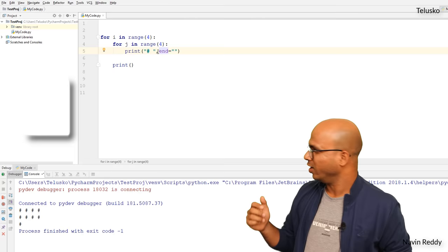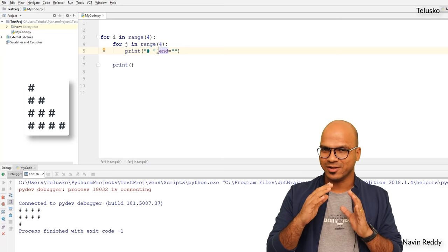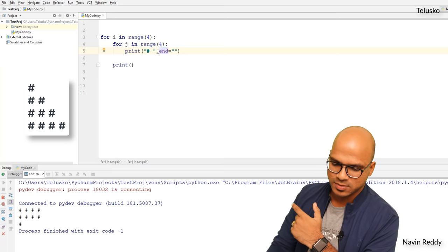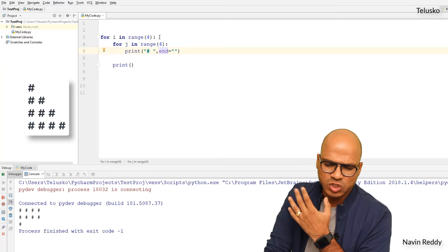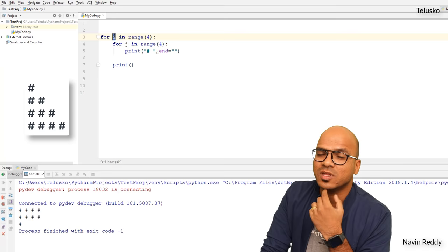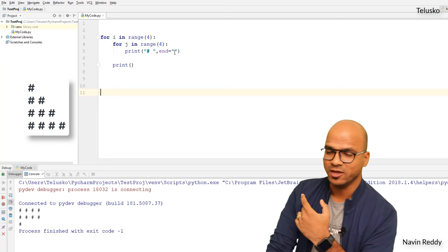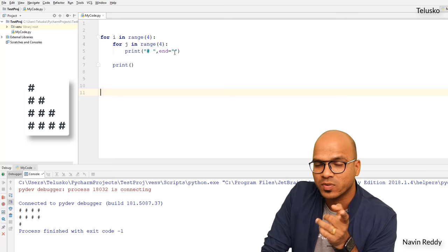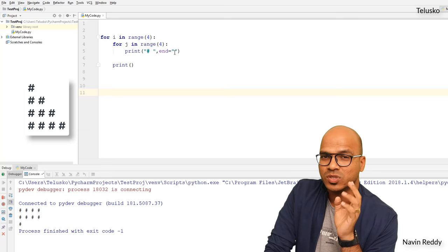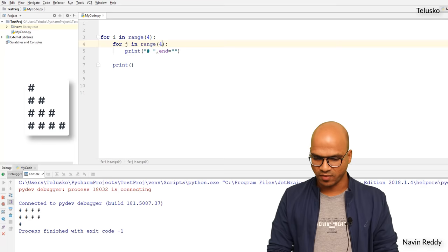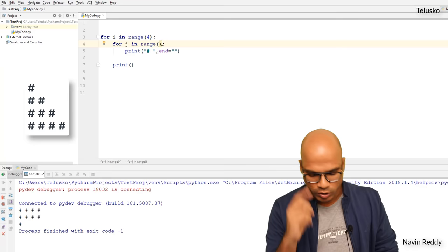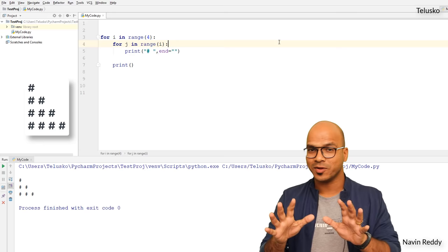Now what if I want a triangle pattern? In this pattern we don't have a perfect square — we have a triangle shape. Looking at the earlier box: `j` represents the number of columns and `i` represents the number of rows. In the triangle, the number of columns in a particular row is dependent on the row number. In the first row we have one hash, in the second row two hashes. So you can control the range and say instead of going till 4, go till `i`. If I run this code — we got a triangle!